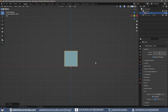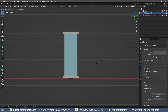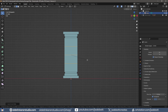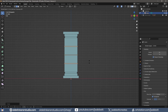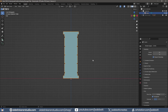You can use the default cube to make a simple pillar. Once you have the pillar modeled, rename the object to indicate it is the low-poly version.